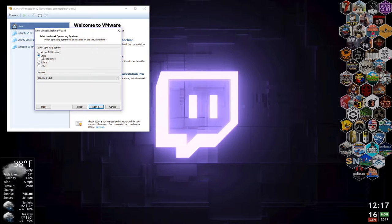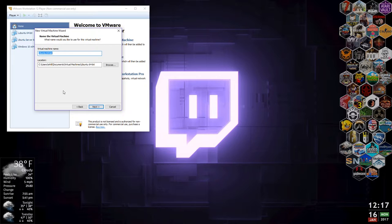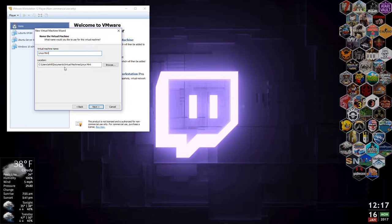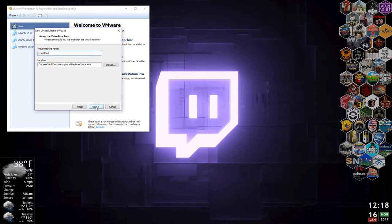We've selected our installer. It wants to know what it is — we're going to say Linux Ubuntu 64-bit; it doesn't know what Linux Mint is specifically. We're going to give it a name: Linux Mint. Now this location is where it's going to store the virtual OS — the configuration and the virtual hard drive. It creates a single file or multiple files that act as your hard drive for that virtual image. It doesn't repartition your actual hard drive; it just creates a file on it.